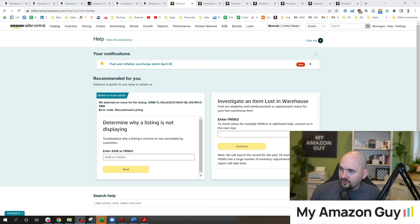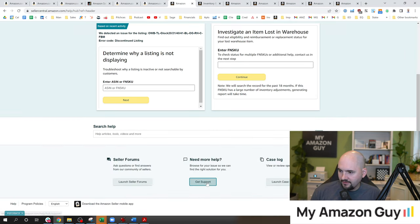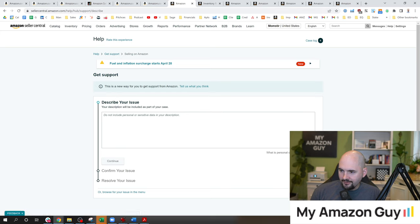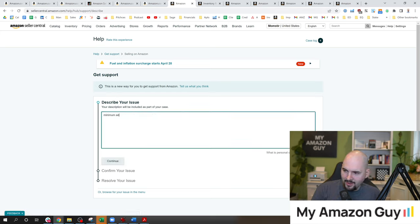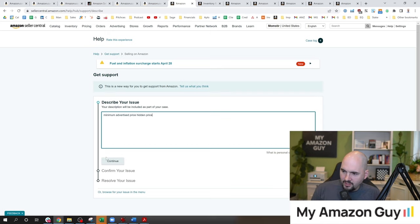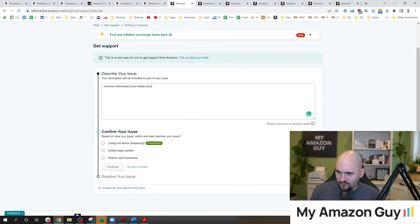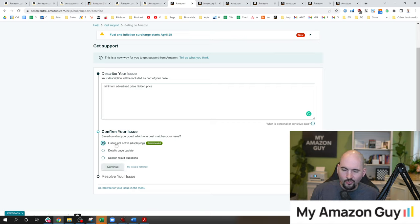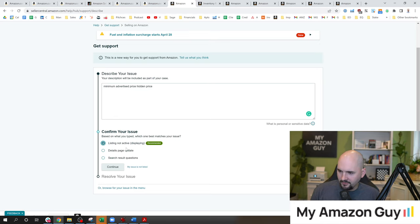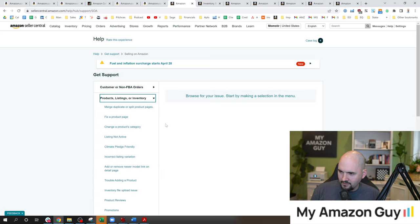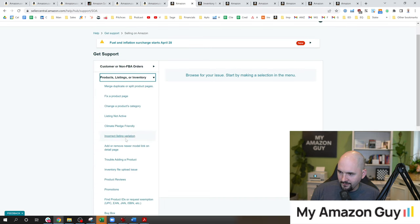To do that, you go to the top right and hit help, scroll down to get support selling on Amazon. And you could type in something like minimum advertised price or hidden price and see what comes up. But normally I don't use this because sometimes when you use the listing stock active or displaying feature, although worth trying, most of the time doesn't work. So I'll eventually make my way down, browse the issue on the menu. I'll go to products, listings, or inventory.